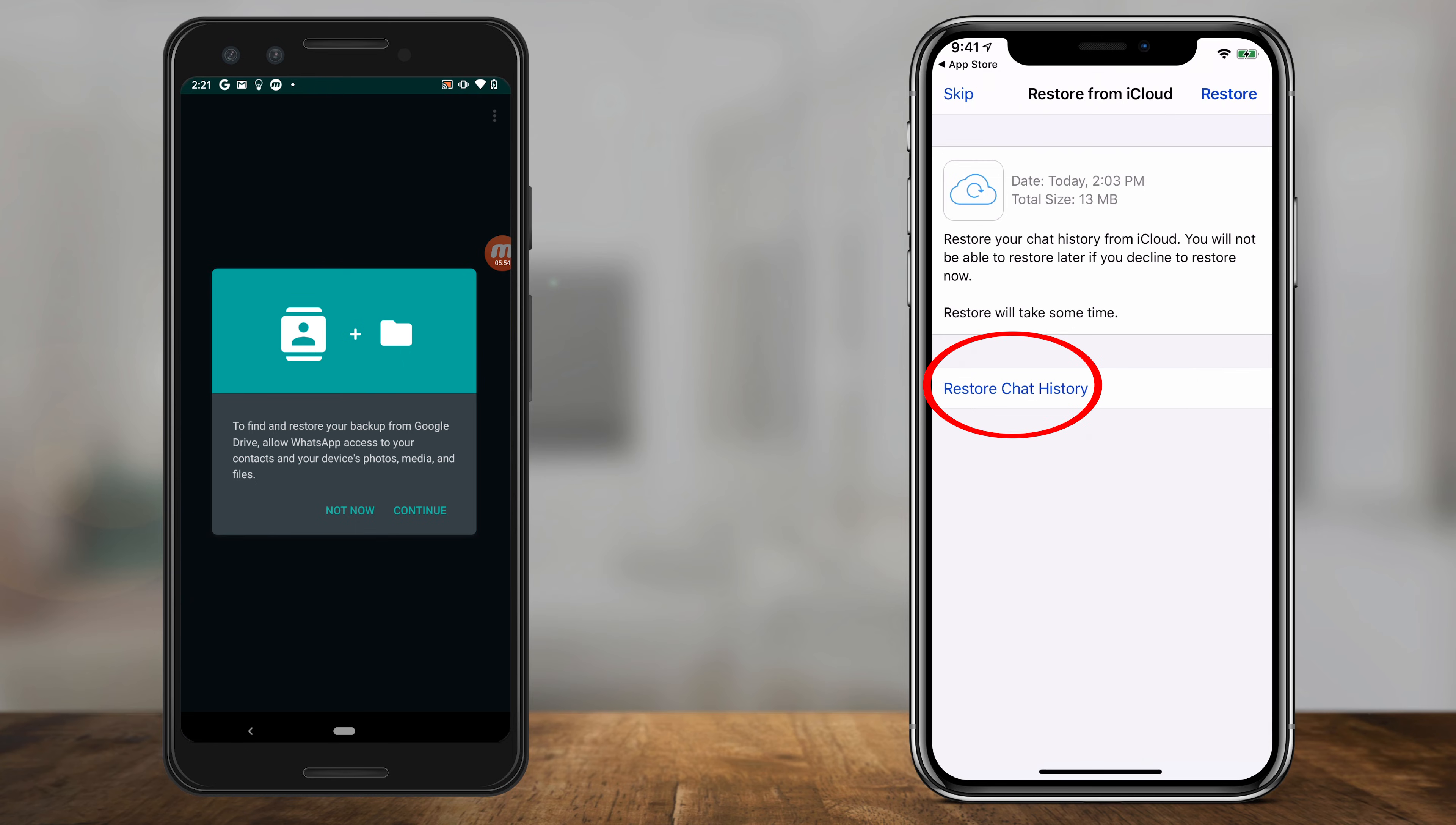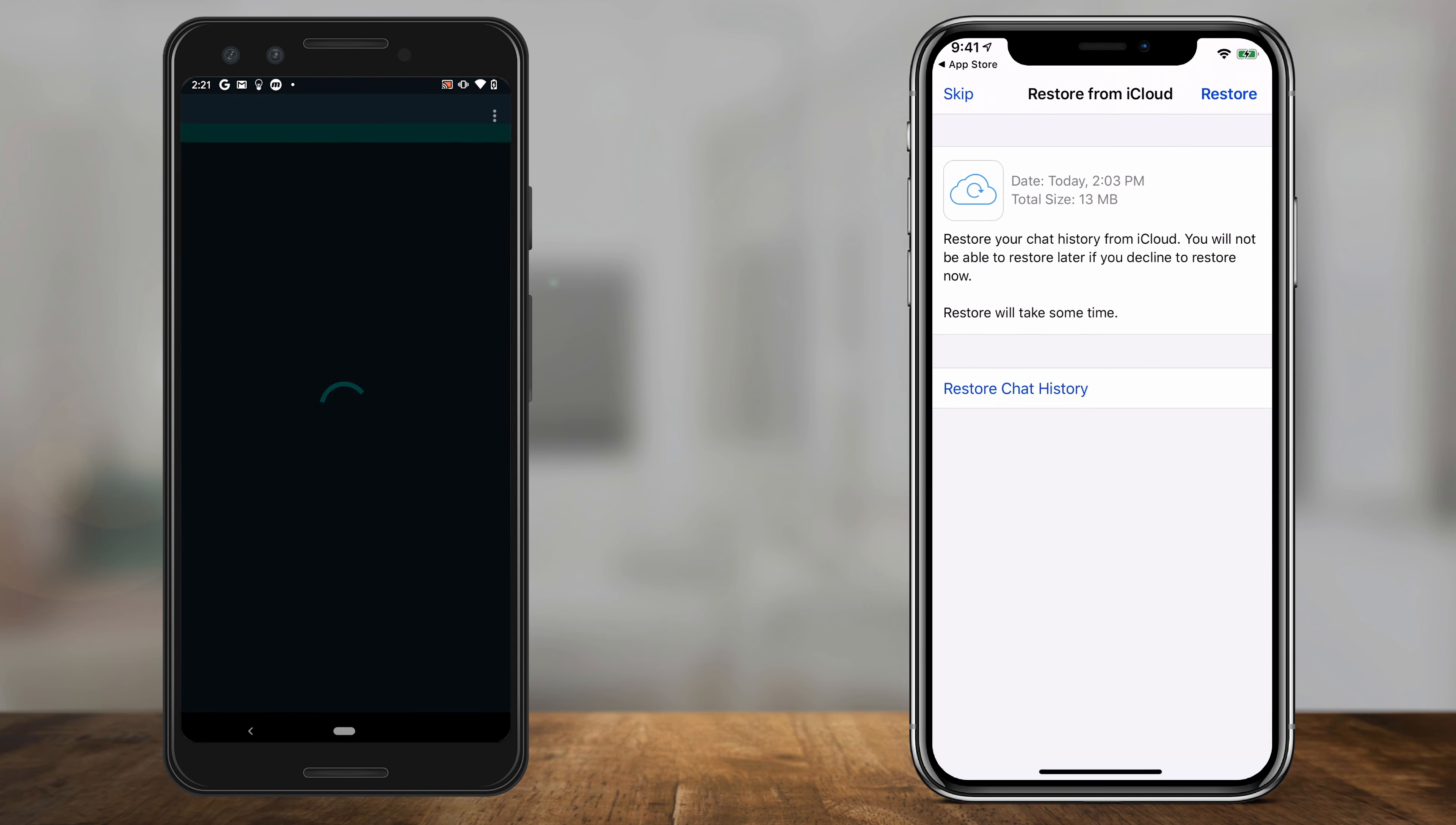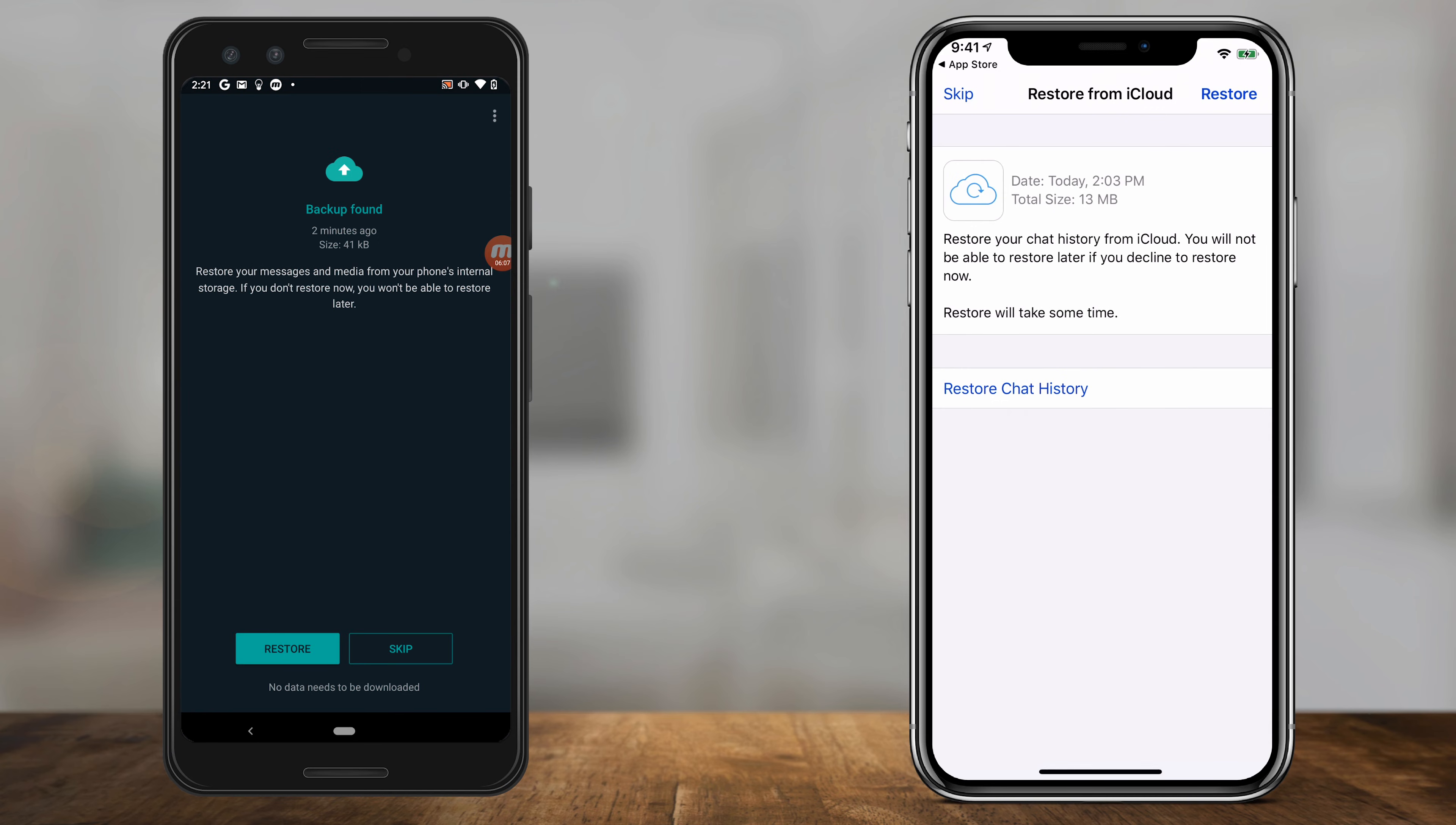On Android, you're going to get a couple more permissions here. So press continue and give it a couple more access points once you reinstall WhatsApp. And then when you get to the restore page, press restore here on the bottom.